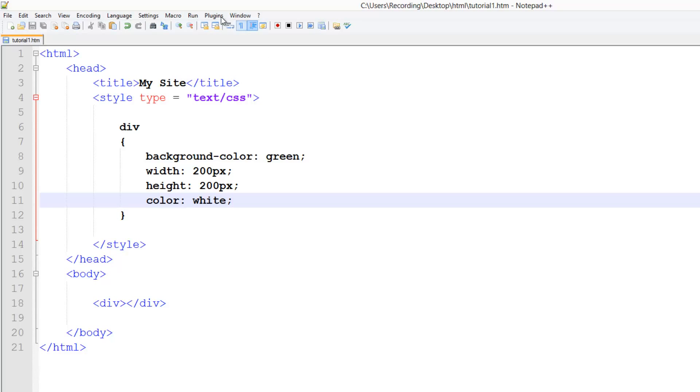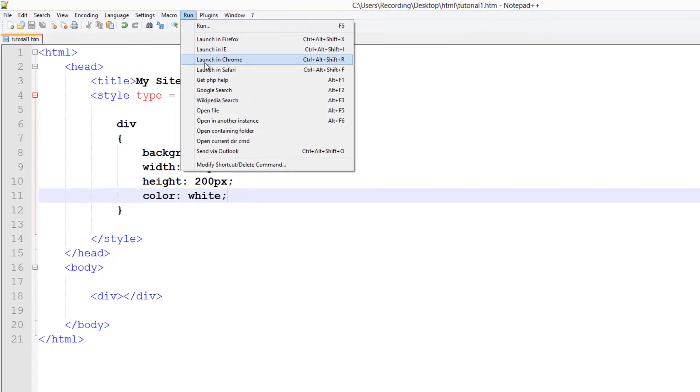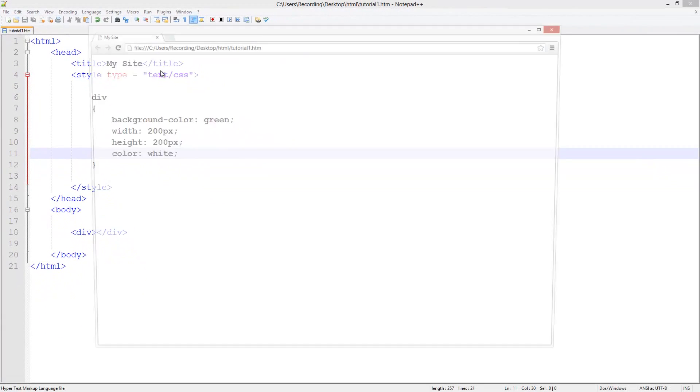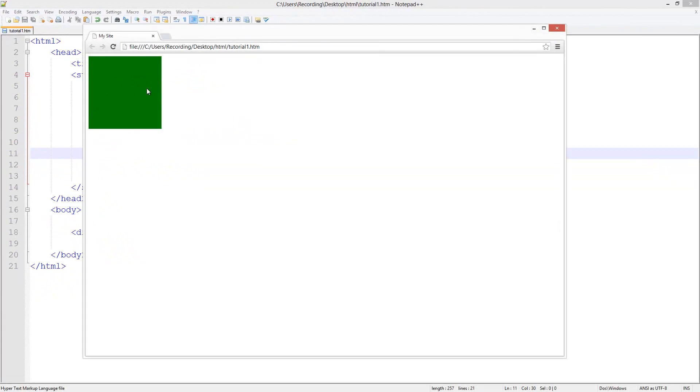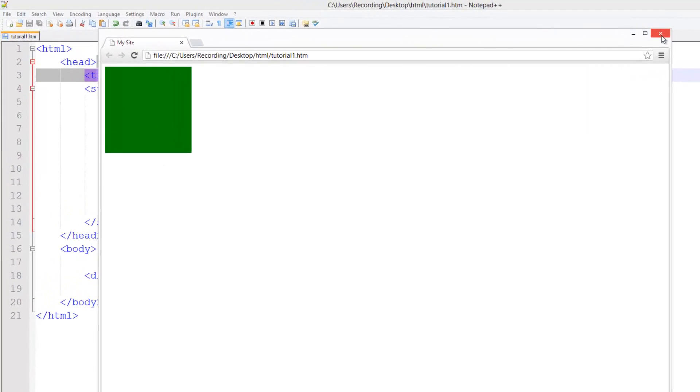So right now, if I run this in Chrome, you see I've got this square. It's green and it's 200 by 200 wide and high.